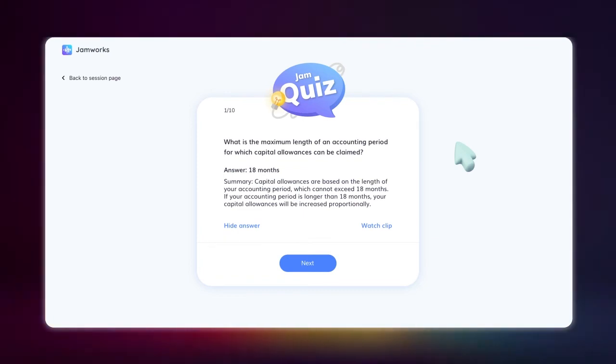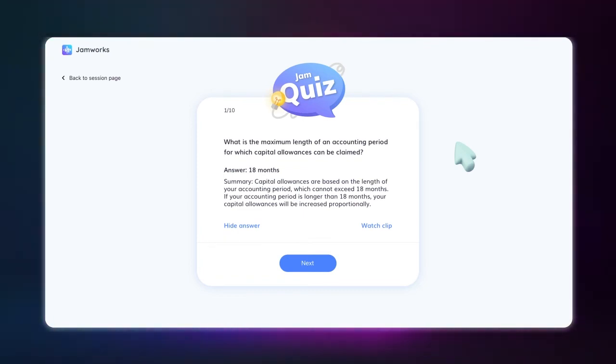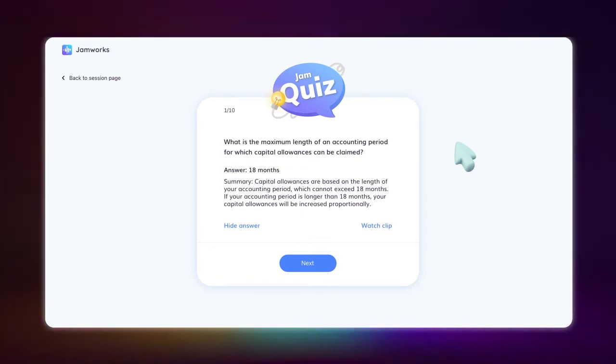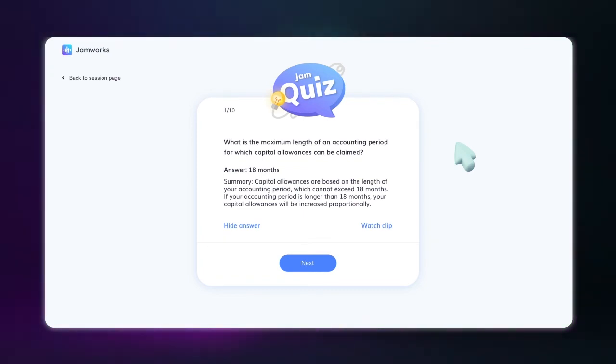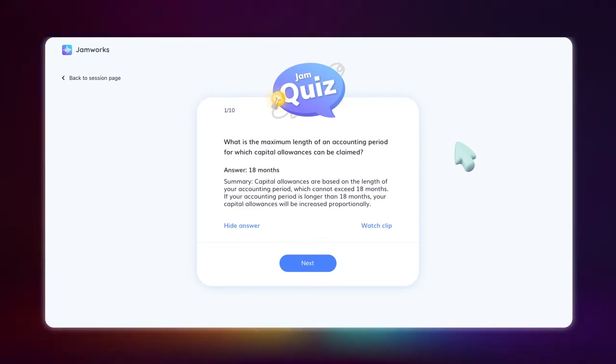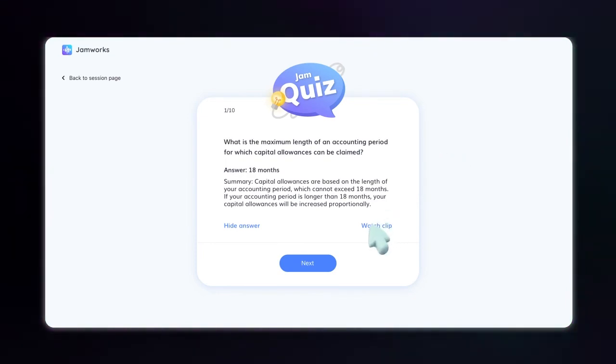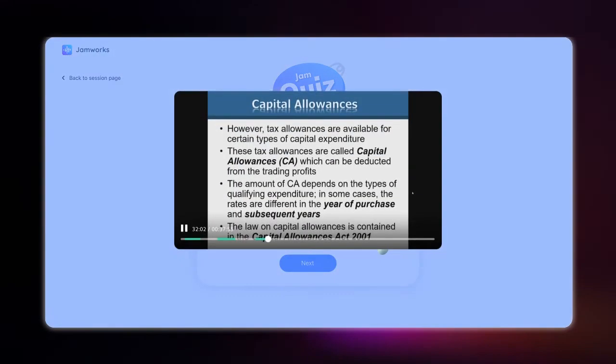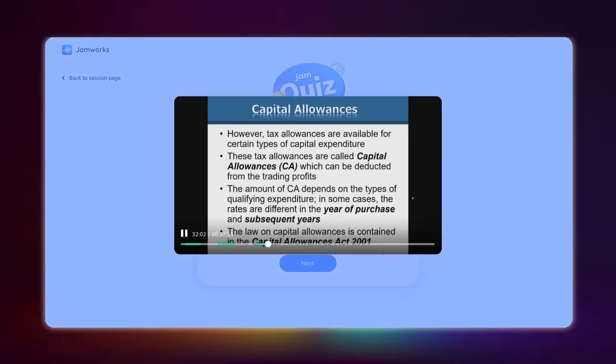Each highlight clip is converted into a question and an answer. It's like an automatic flashcard. You can also select watch highlight to listen to the information as it was originally said by your lecturer.